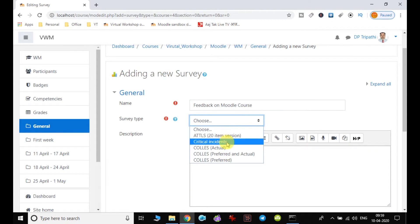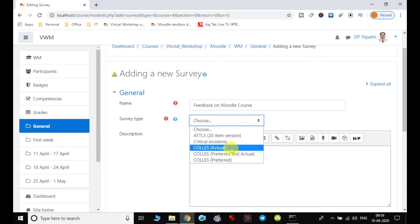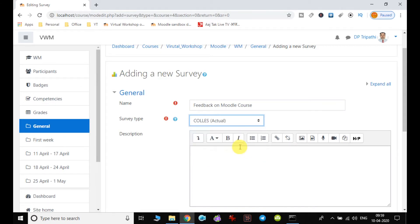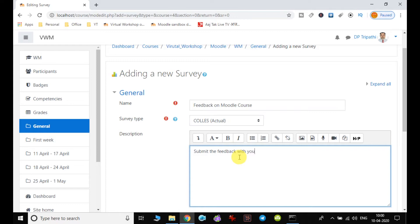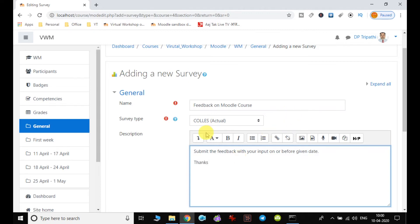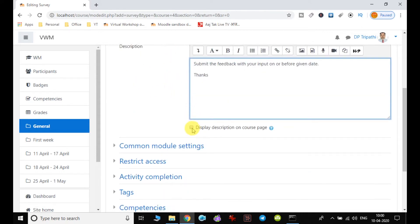I am choosing the COLLES actual. And here I will describe: submit the feedback with your input on or before a given date, thanks. This will be the description of this course, and if you want this to be displayed, it can be displayed on the course page.